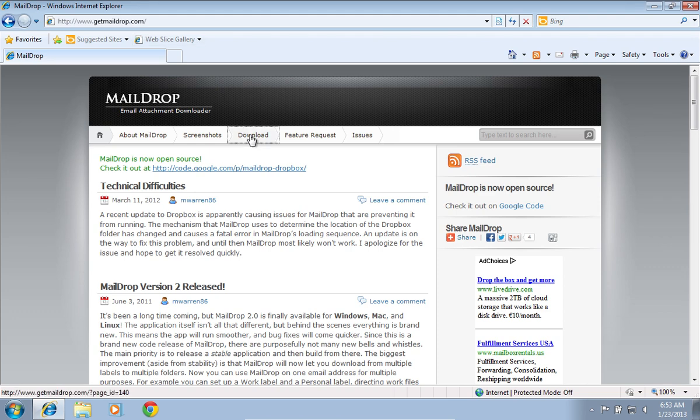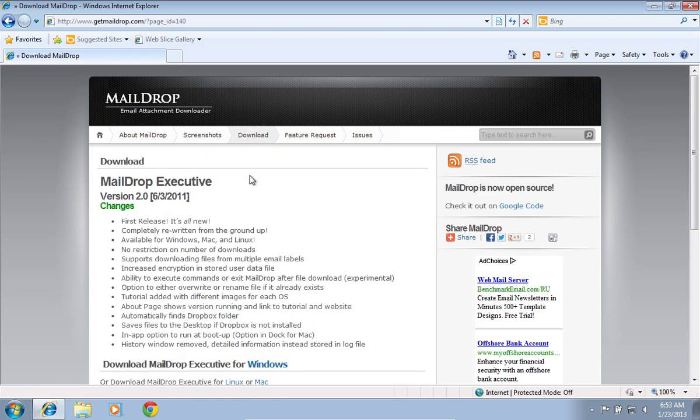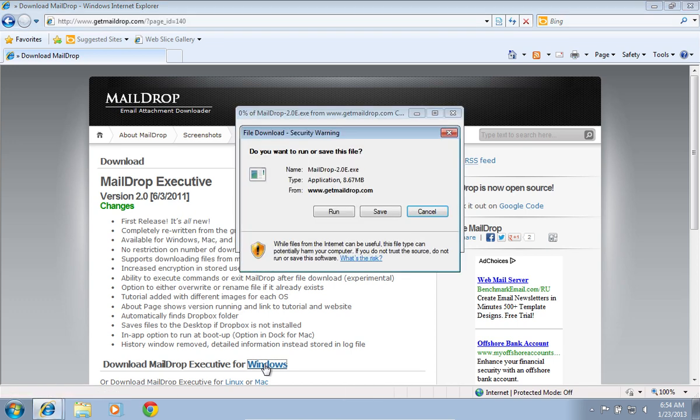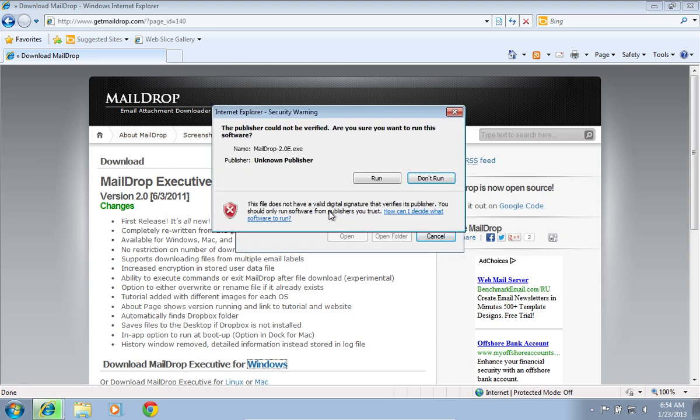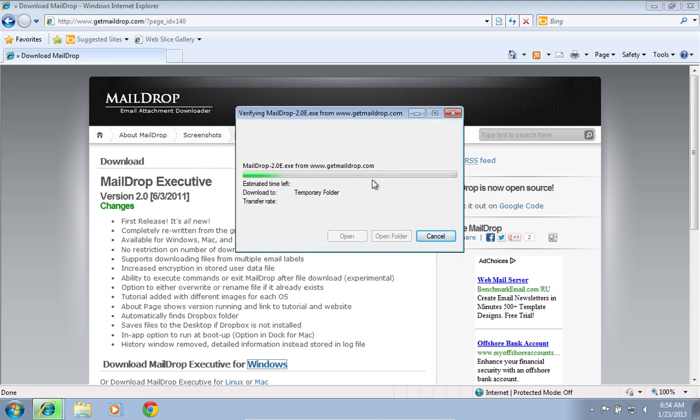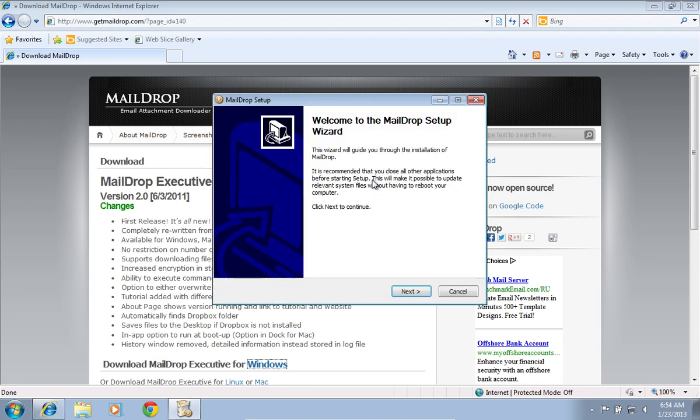Navigate to the Download tab and click on Download Mail Drop Executive for Windows. Press Run in the pop-up window. Wait until the download process is complete and press Run again. Follow the installation wizard and install the program.